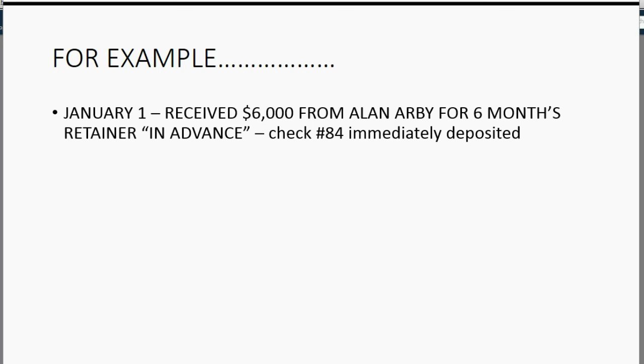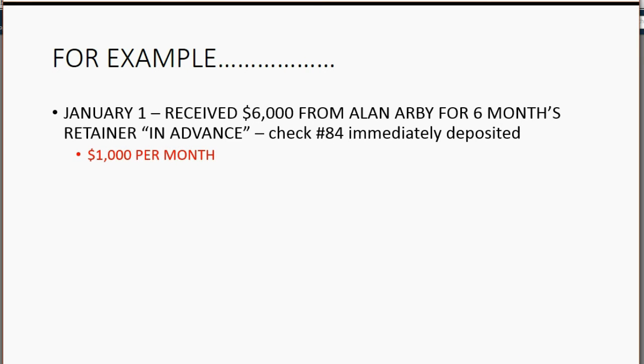Now, obviously, $6,000 for six months in advance means that Ross basically earns $1,000 per month from Alan just being on retainer. That will be an important point in the following video.